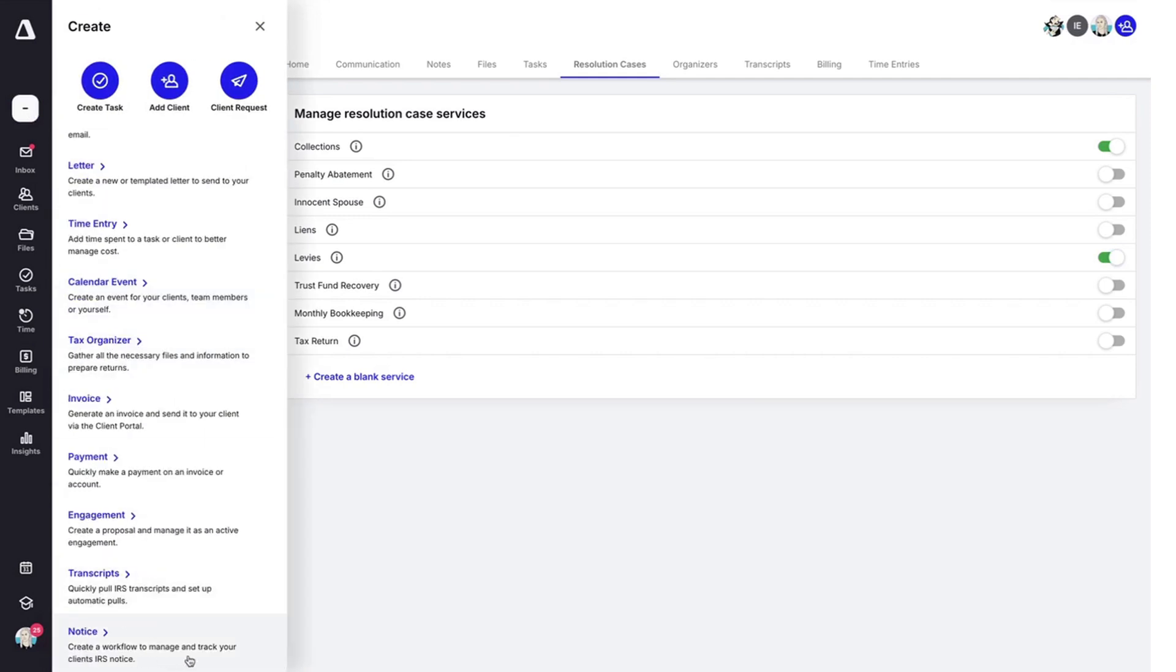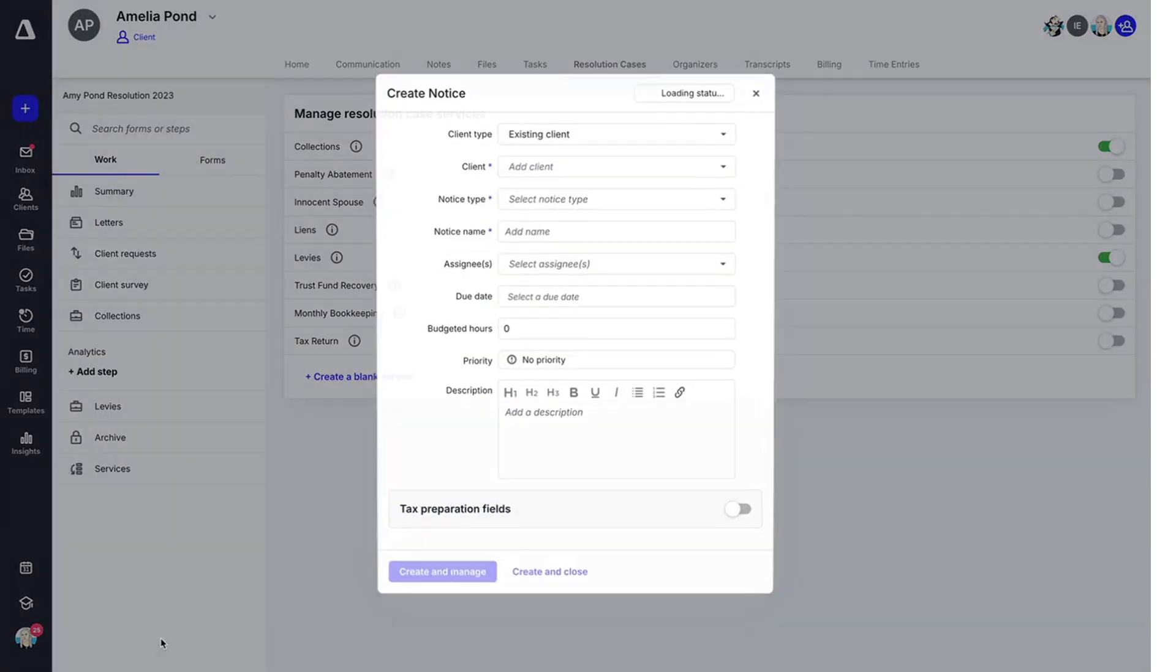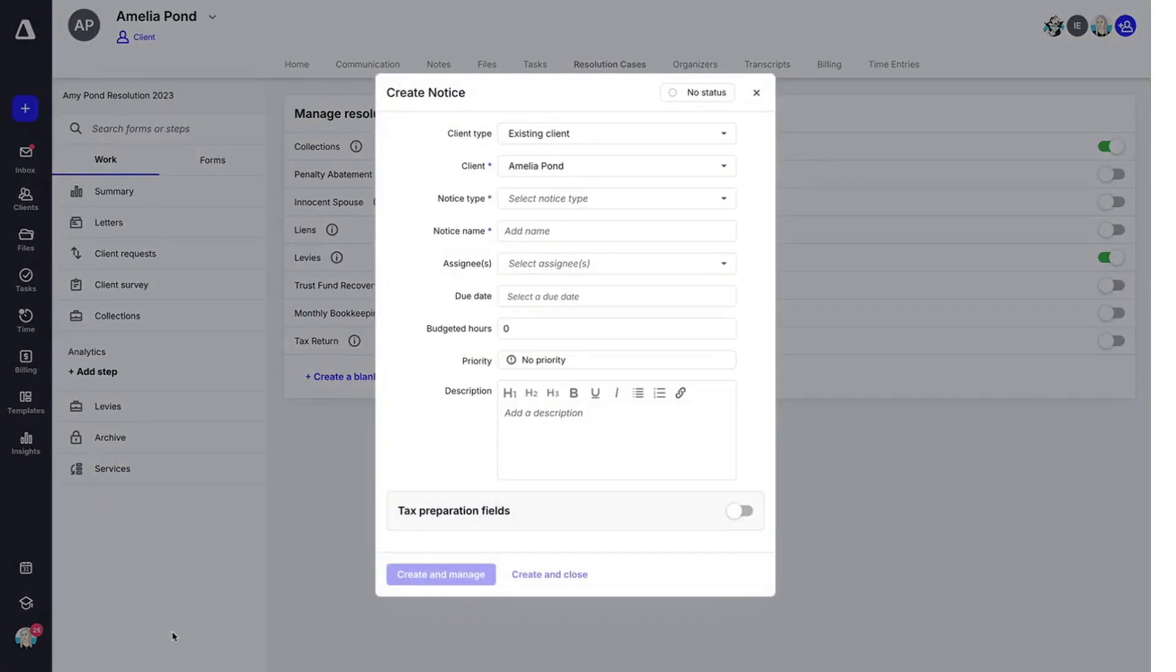Here you can see it's going to help you create a workflow to manage and track your client's IRS notice. You can create the notice by putting in all of the valid information.